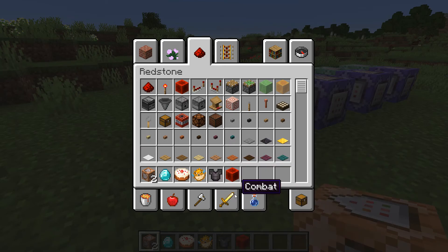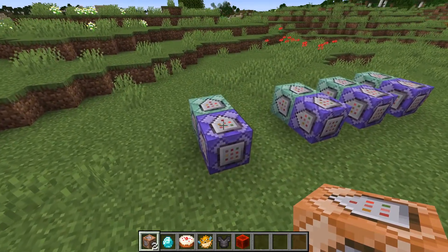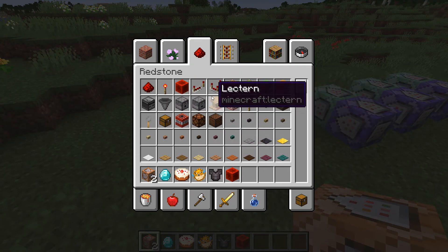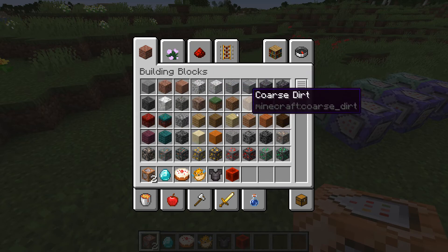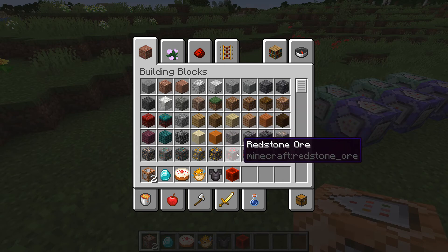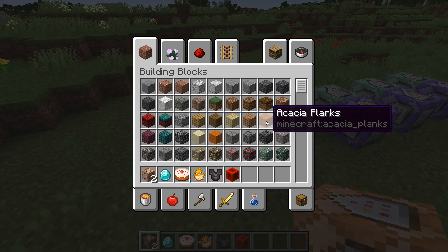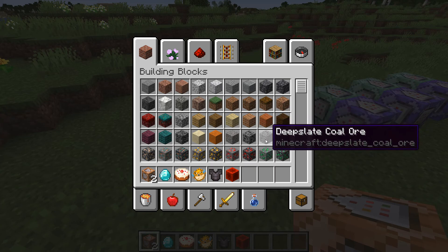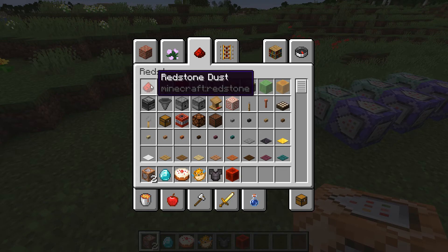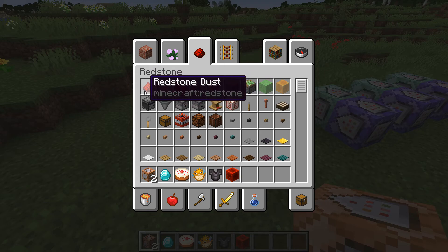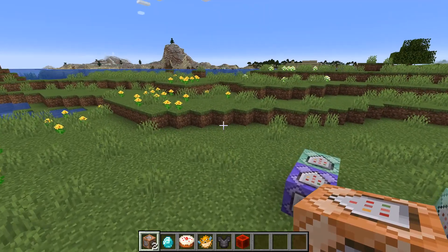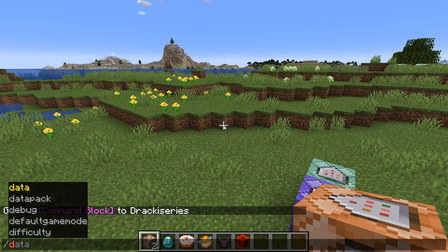Before we get into that, I want to explain something some people might not know: Minecraft items, blocks, and so on each have their own unique ID within the game. For example, we've got acacia planks, deepslate coal ore, and redstone — and `minecraft:redstone` is that item's ID. This ID format — `minecraft:` followed by the item name — is what we're going to use to check if the selected item is correct.